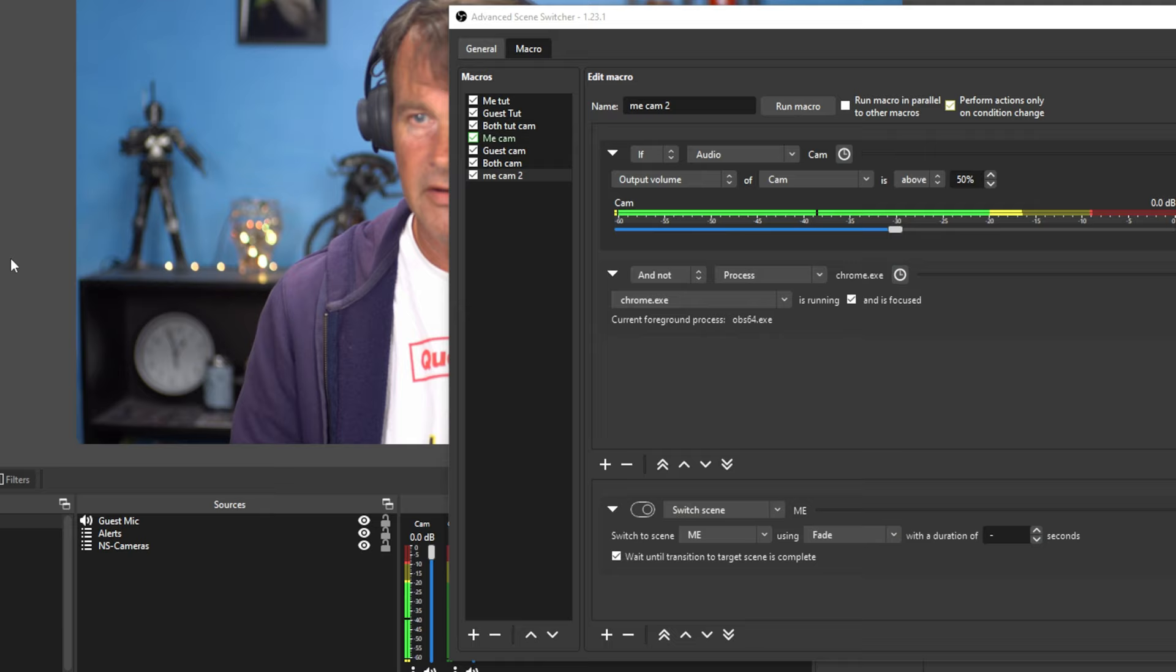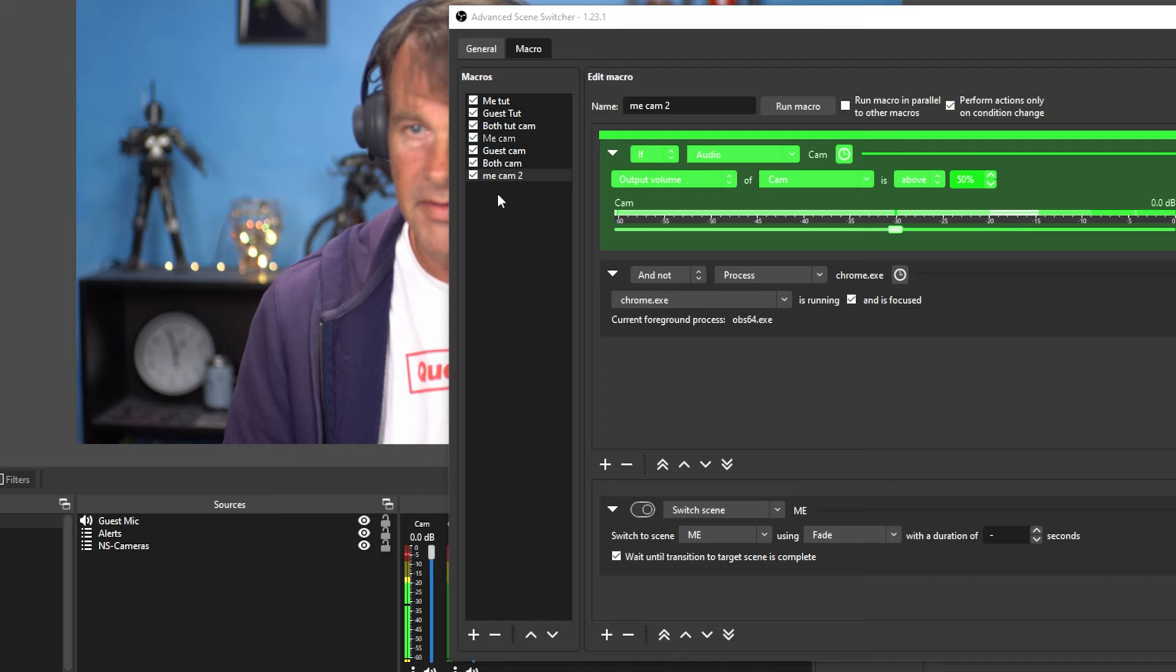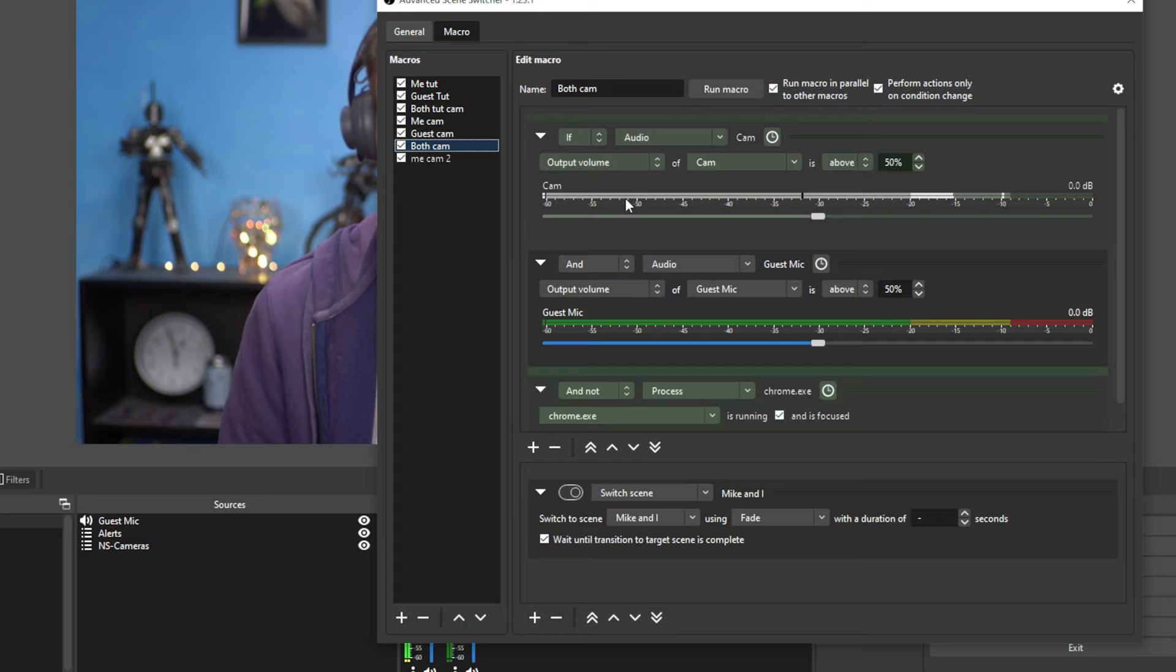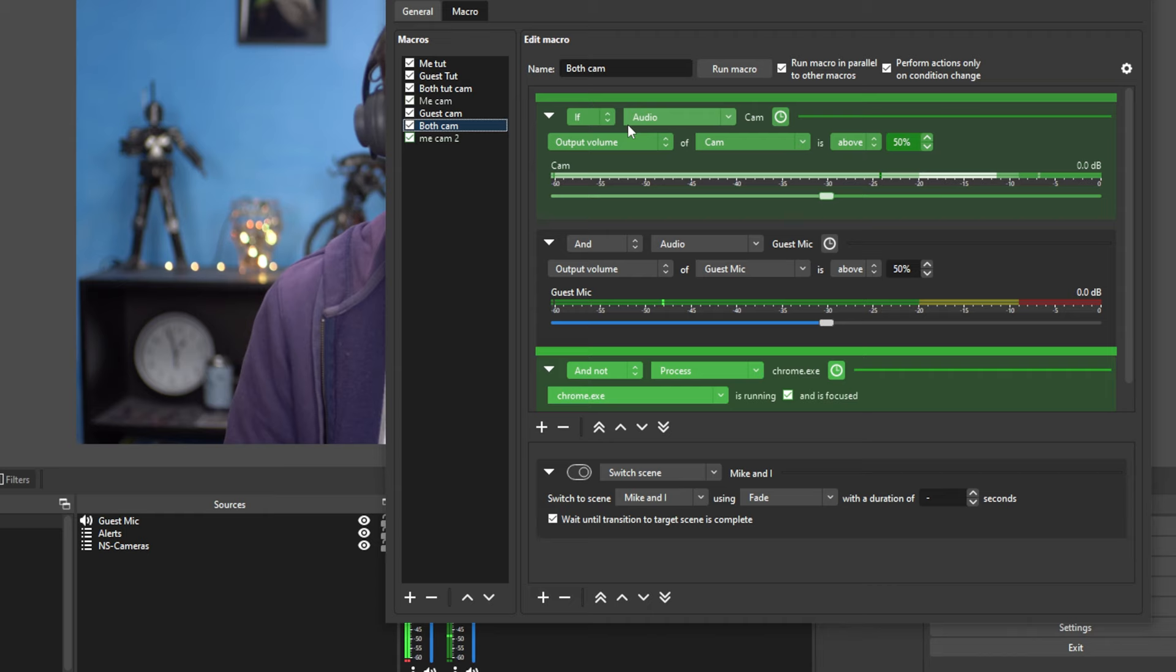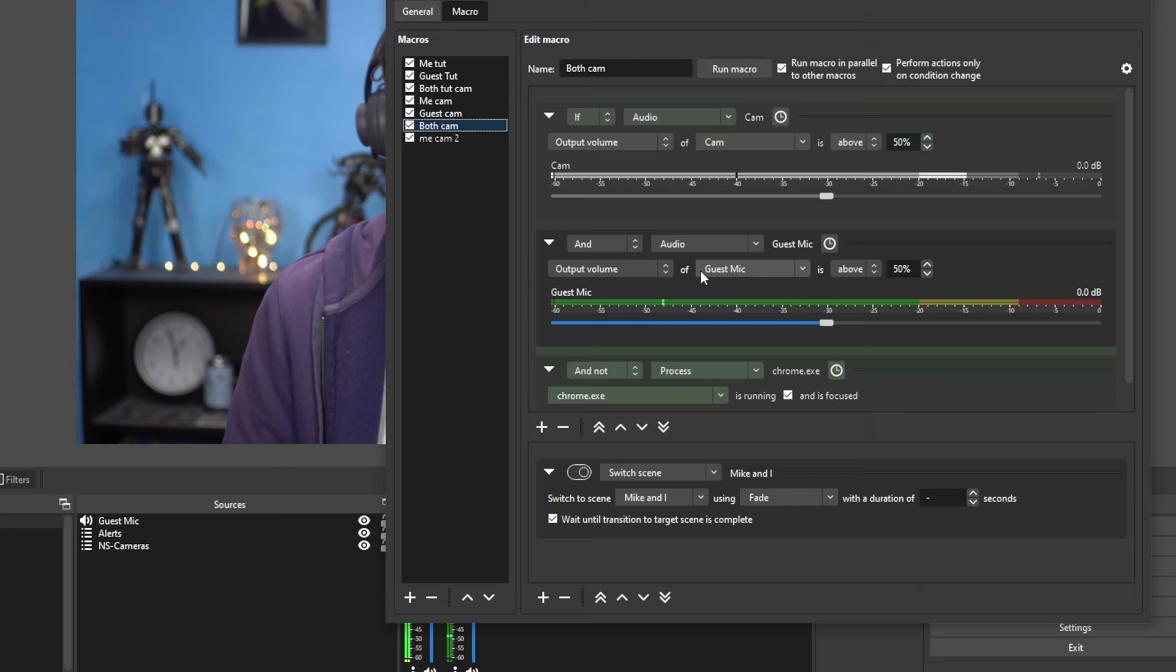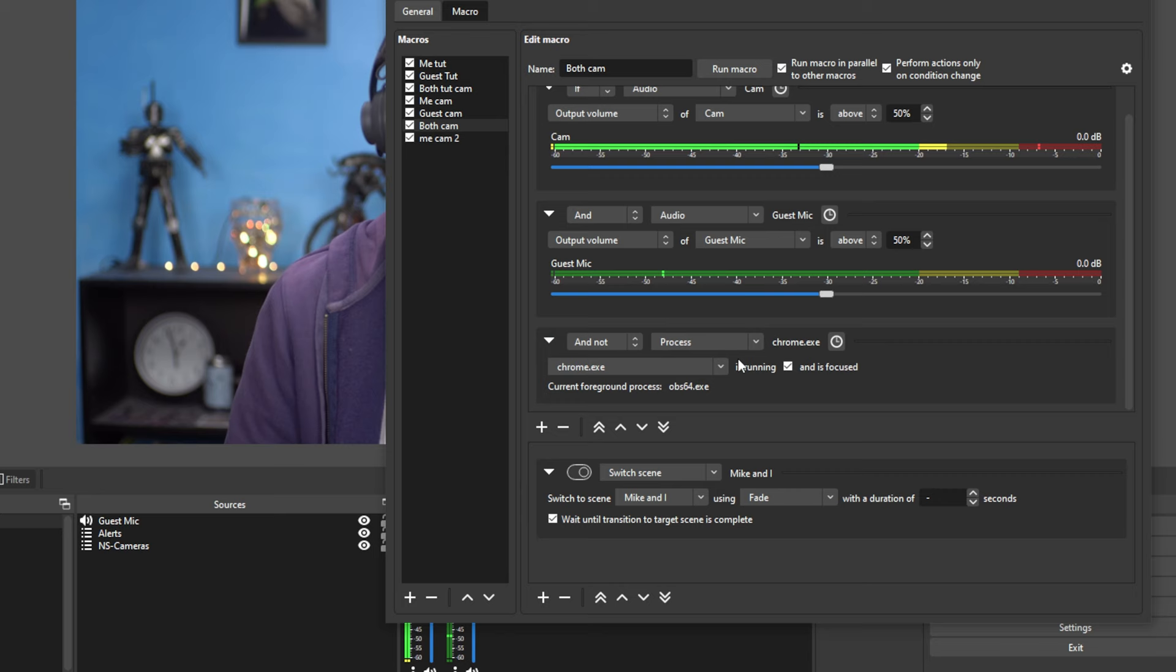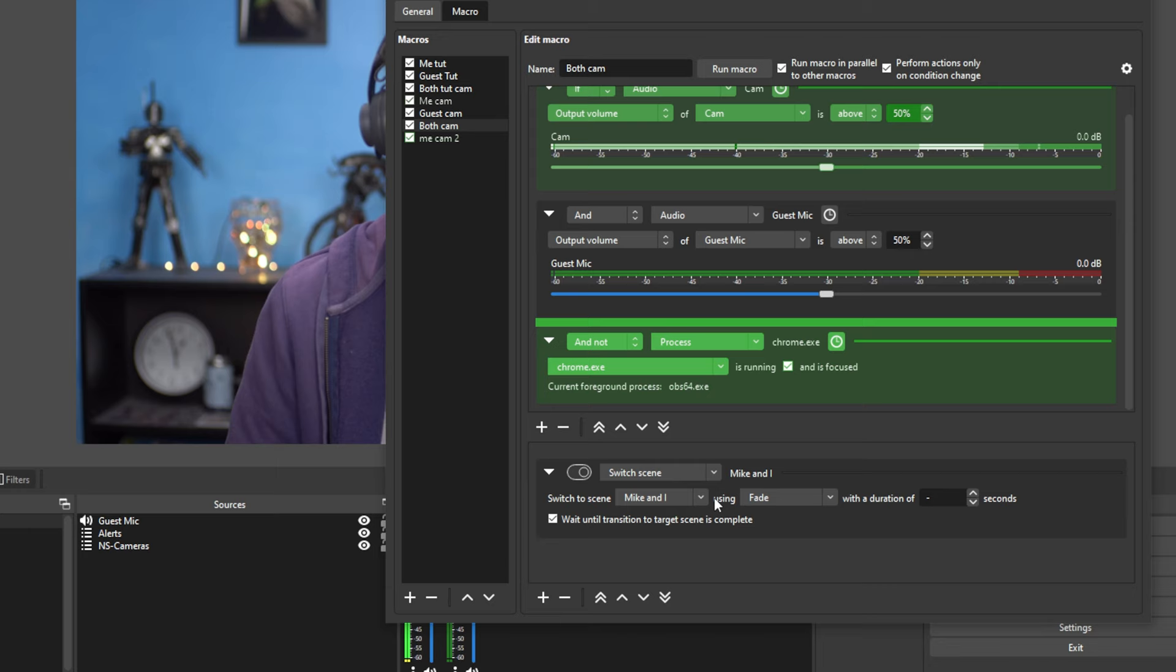So that's pretty much exactly how this works. Now we can do the same thing with both cameras by setting it up right here. And this is where you're going to have to play around with it a little. I found it a slightly tricky to get the double camera thing to work properly. So we're both on here. So you can see, I have my microphone. So if my microphone and my guests microphone are both at 50% and the Chrome browser is not the focus, then it will switch to seeing Mike and I.